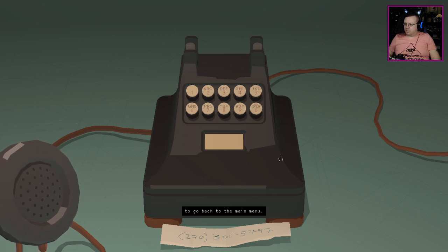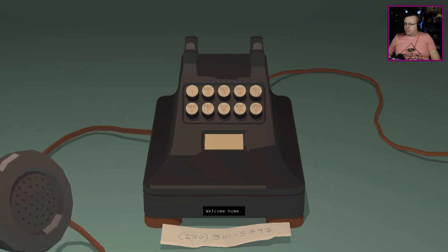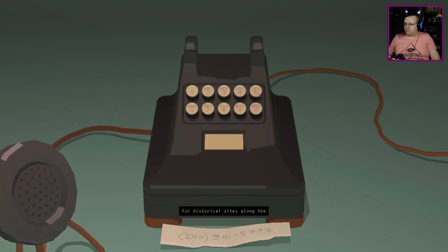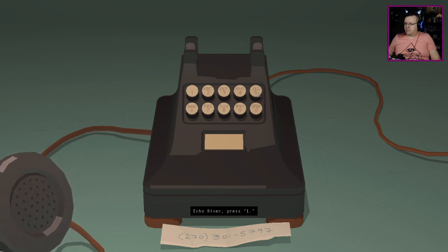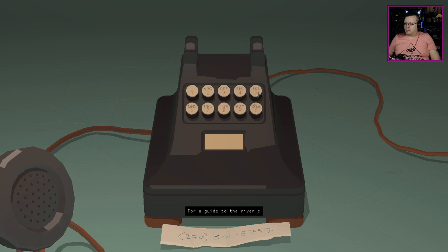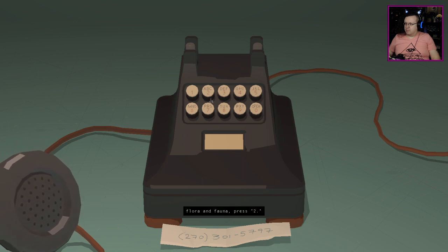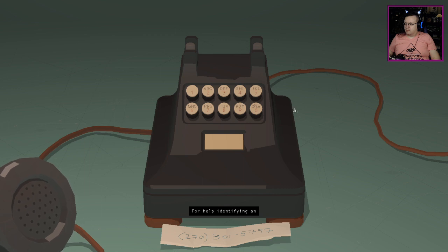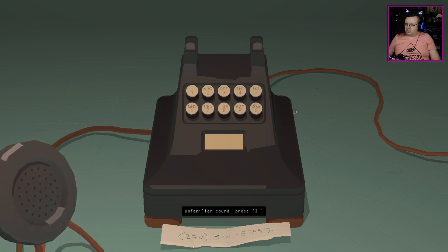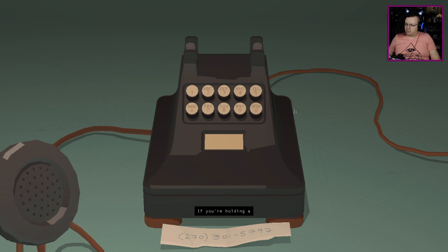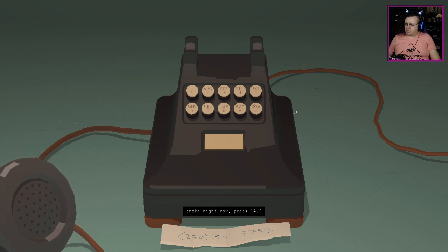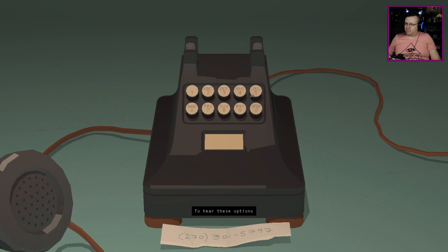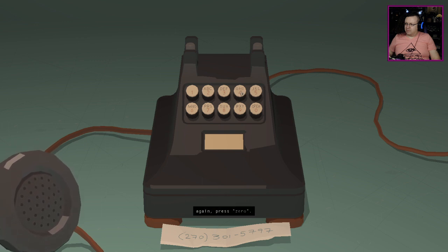Welcome home. For historical sites along the Echo River press one. For a guide to the river's flora and fauna press two. For help identifying an unfamiliar sound press three. If you're holding a snake right now press four.